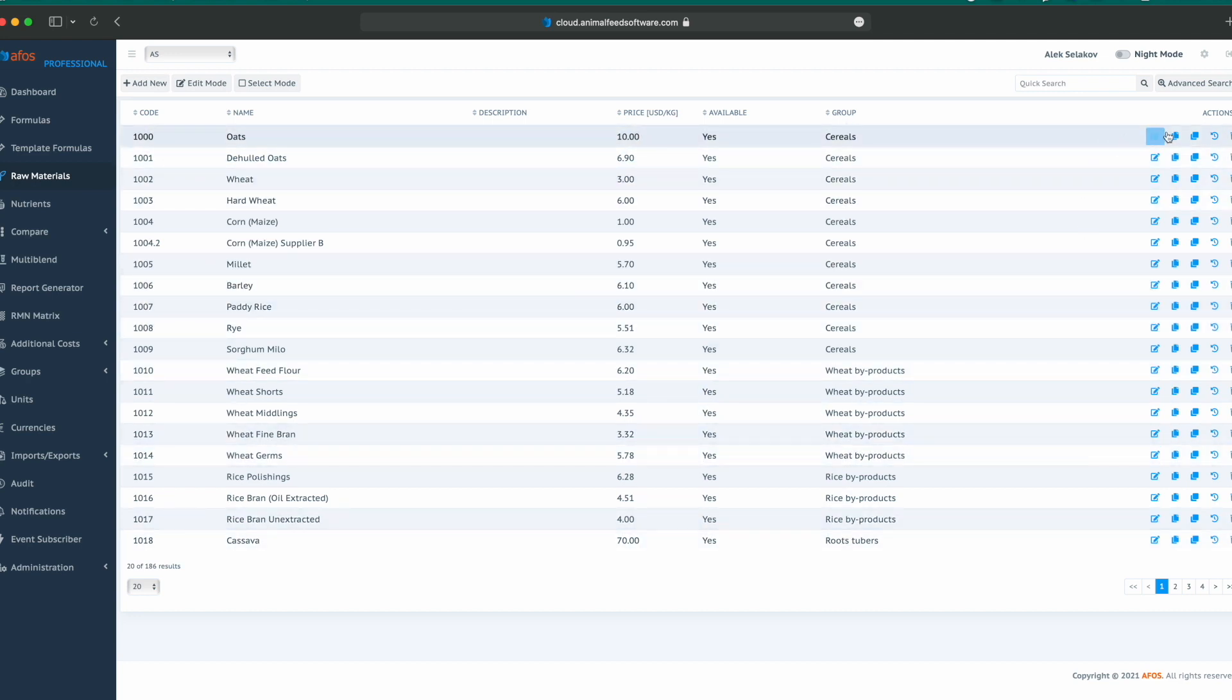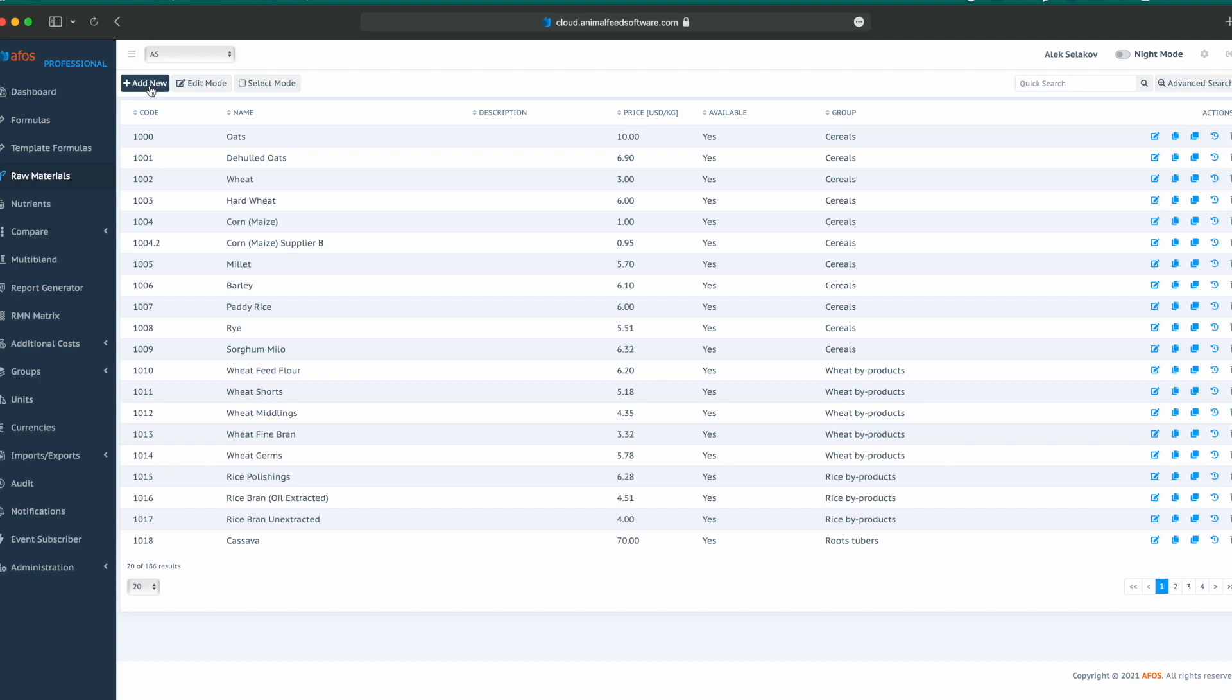In addition, we can edit, clone, clone to another plant, history, or delete. We also have add new to add new raw materials button, the edit mode button, and the select mode button.